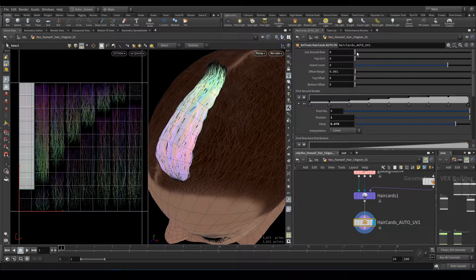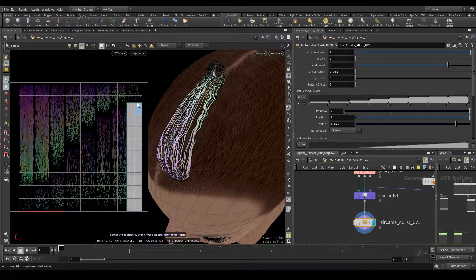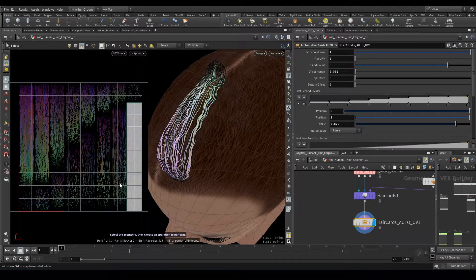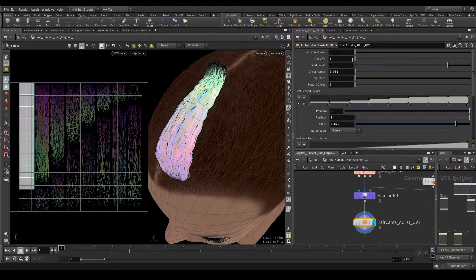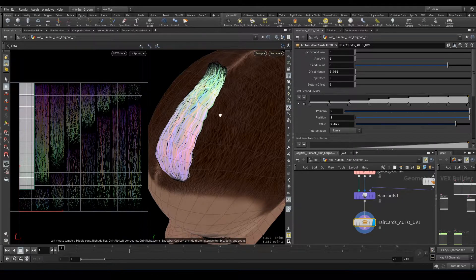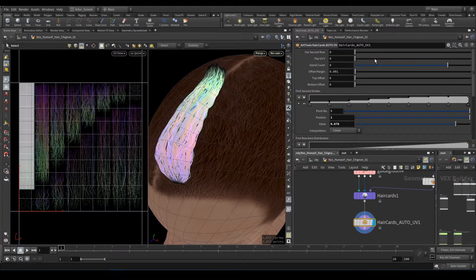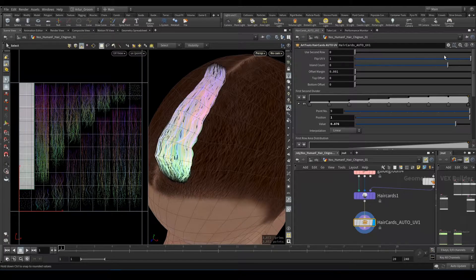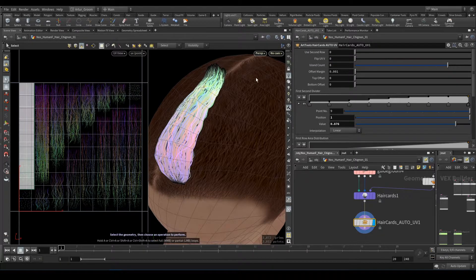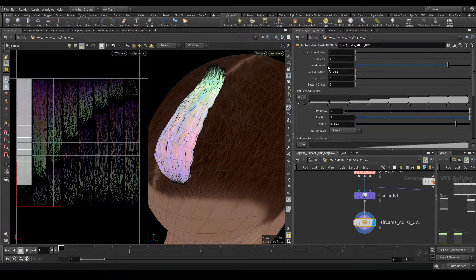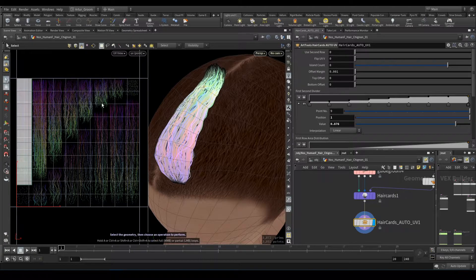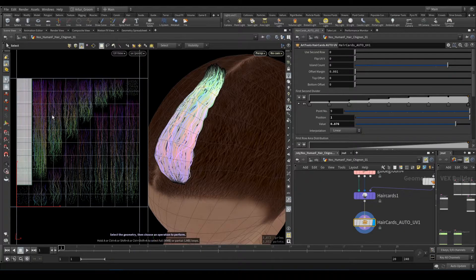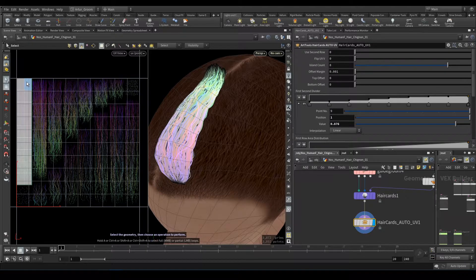Okay, and now what parameters we have here. Second row will switch hair card mapping from top to lower row. Flip UV V will flip the hair.